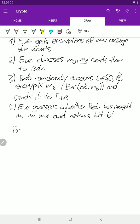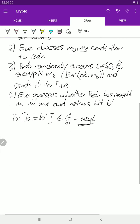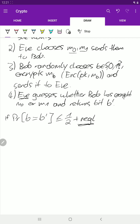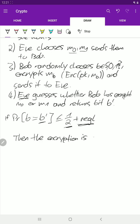Now it's about the probability that B is equal to B prime. So if this probability is less than half plus something negligible — I won't go into details here what this means — but in essence, if Eve's chance that B prime equals B is essentially one half, so if she just guesses randomly and this is not better than random guessing, then the encryption scheme is CPA secure.